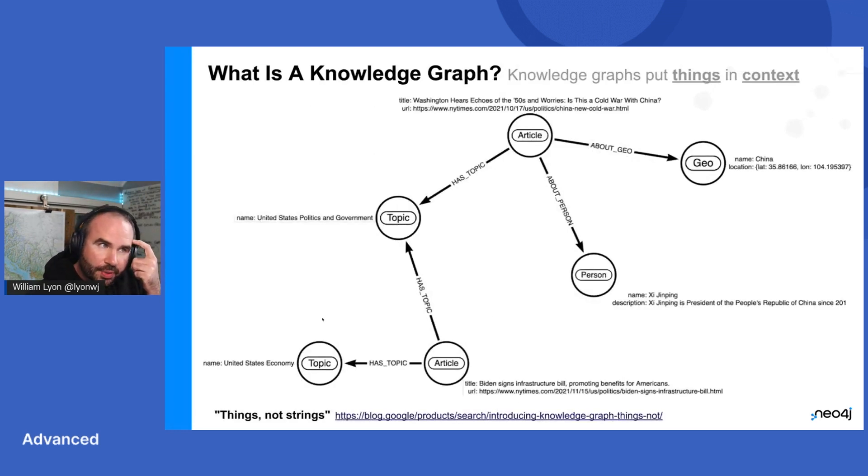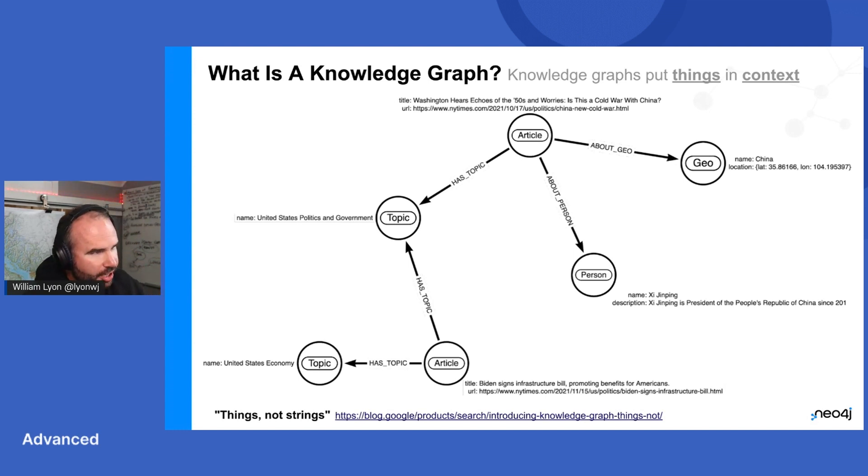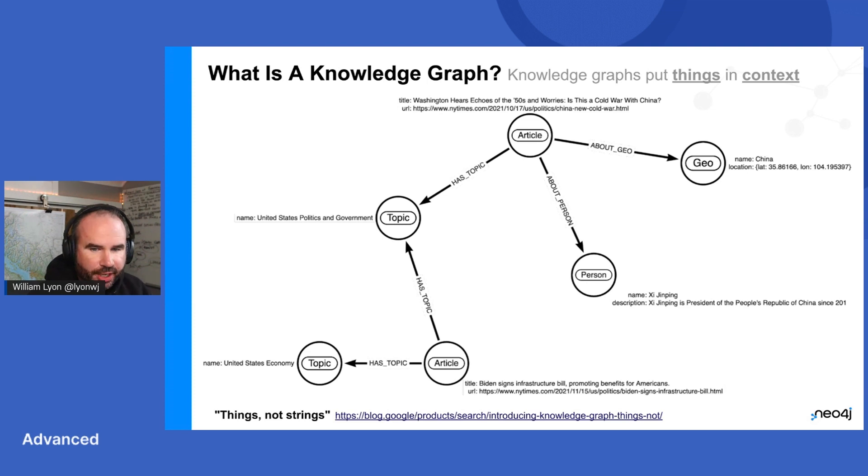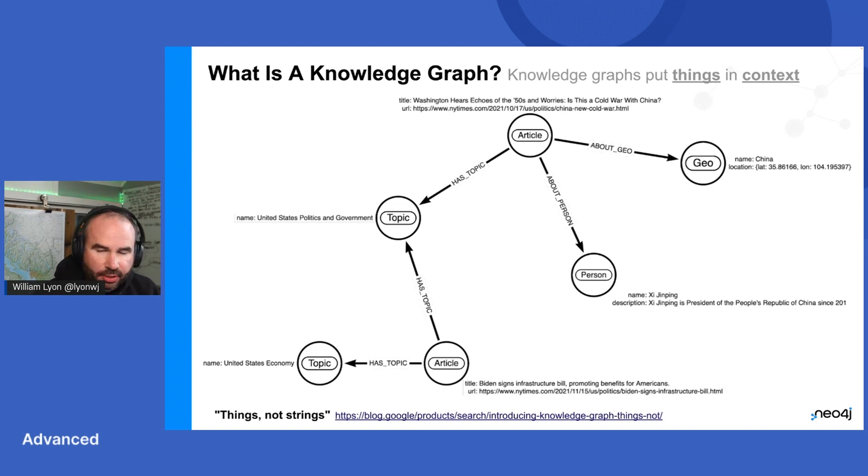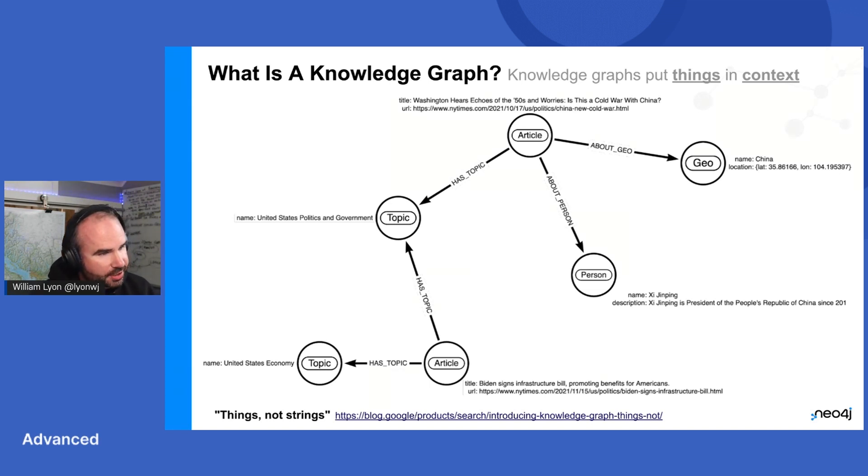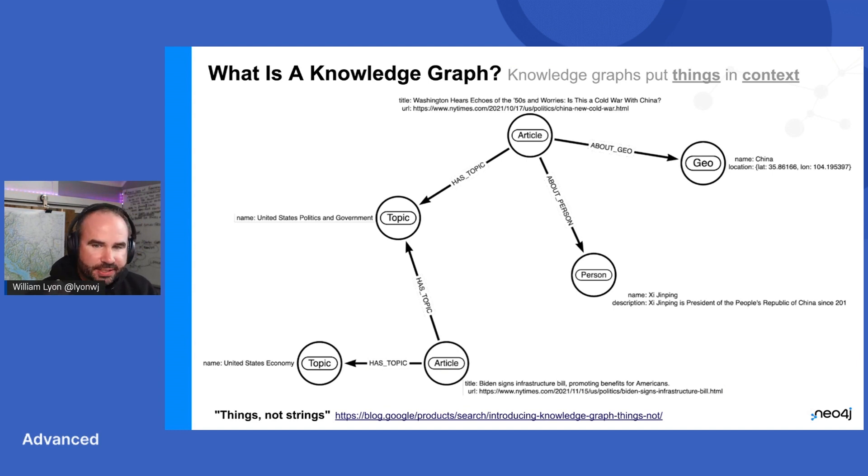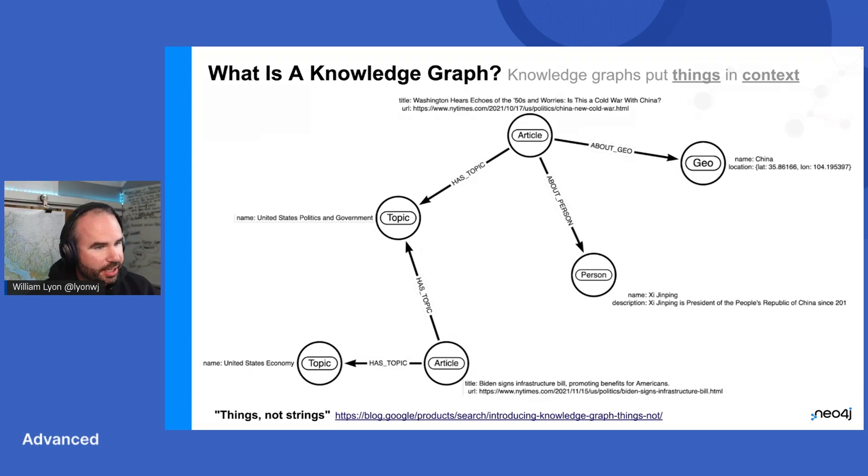Now, once we have an instance of a property graph, then this becomes a knowledge graph. A knowledge graph is talked about in lots of different ways, but the way I think of a knowledge graph is really just an instance of a property graph. I have some data modeled with the property graph model that puts things in context. And things is an important concept here, even though it sounds simple. Once something is a thing, that means that I have a canonical representation of it in the graph.